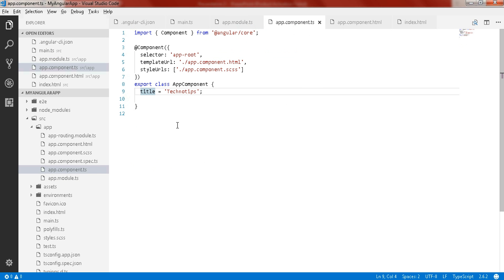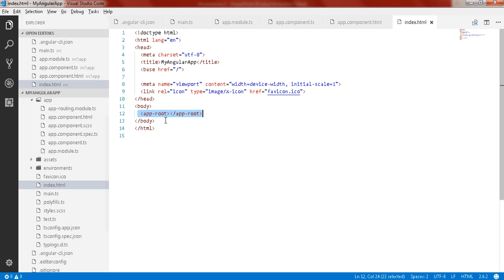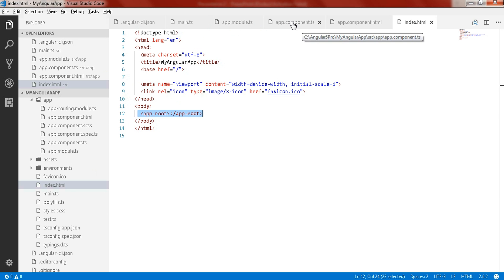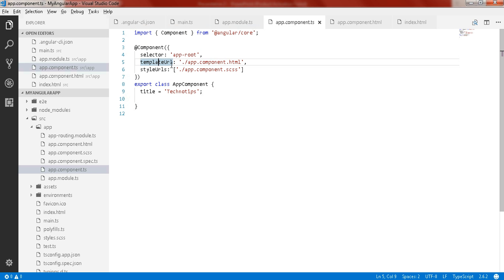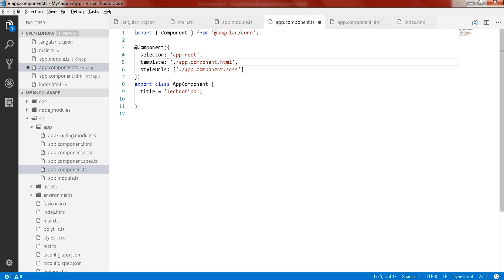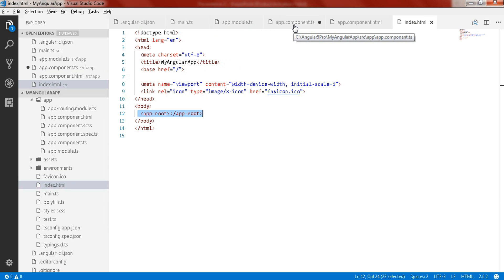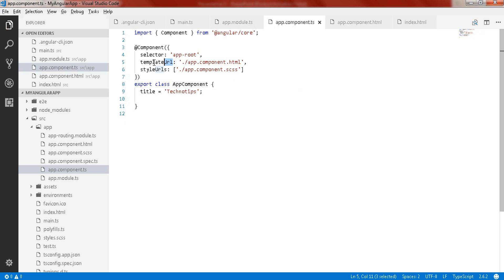The root component is AppComponent. Opening the app component file, you find the component decorator with metadata properties. The selector 'app-root' is defined in our index.html page, and inside that element we render the template. You can use templateUrl or write an inline template directly.